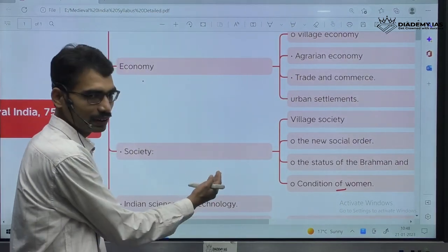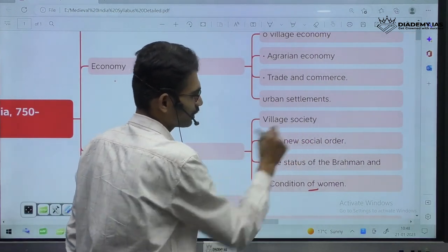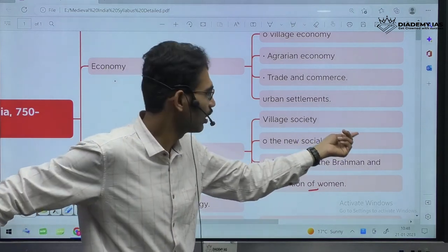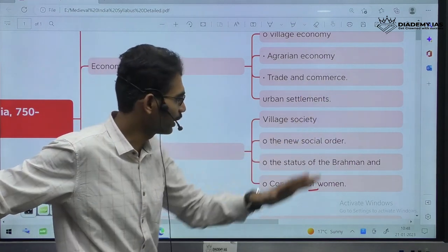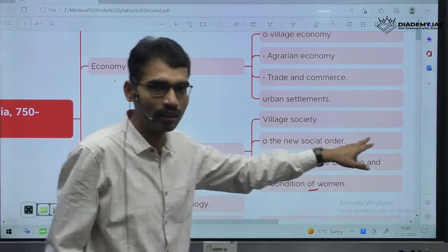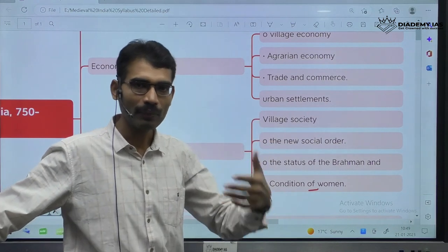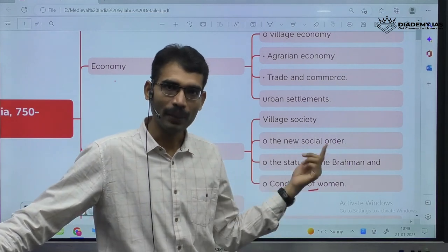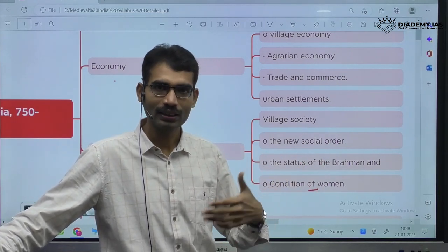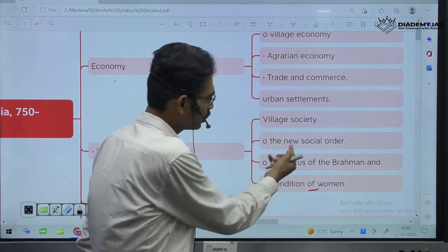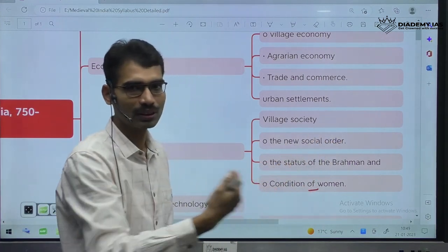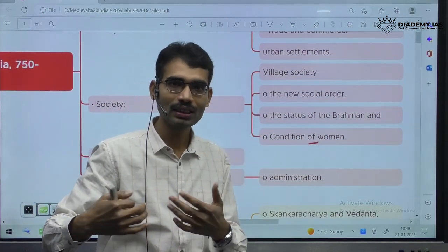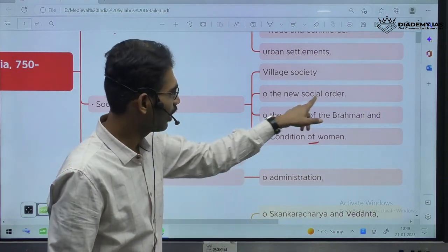When it comes to society, questions can be asked on what is the village society. Because the Varna system dominated during the ancient time period, what is the situation of village society in this particular time period? New social order — in place of Brahmanical order, a new section of jatis and caste also emerged.